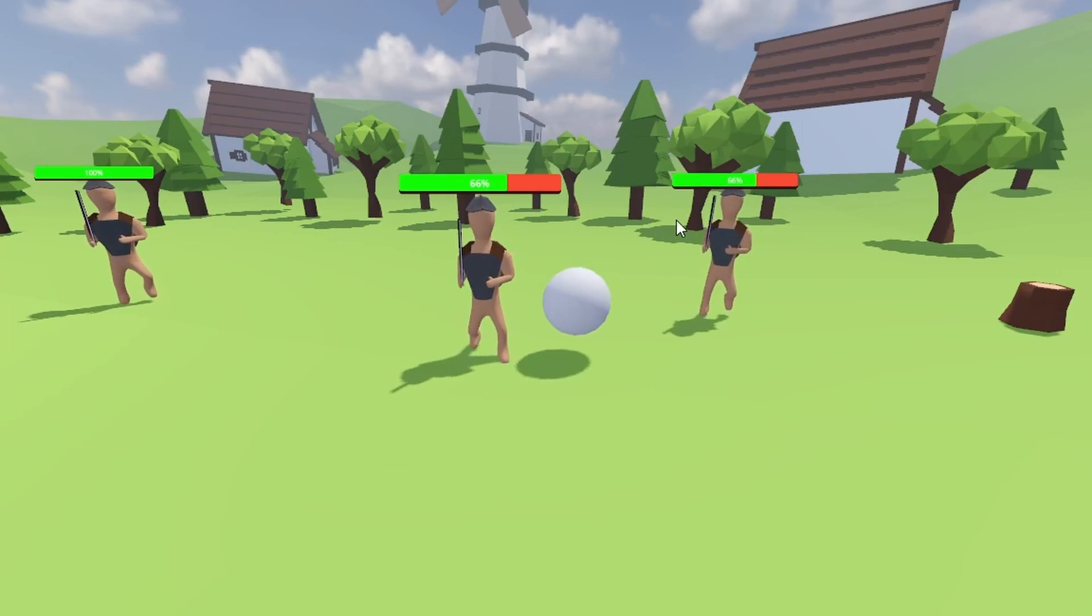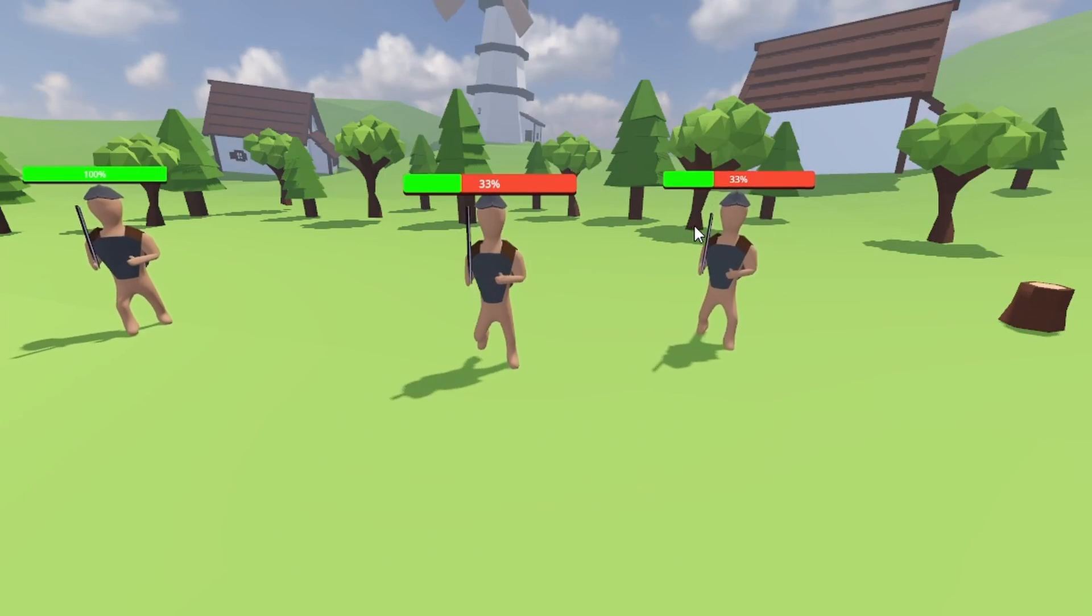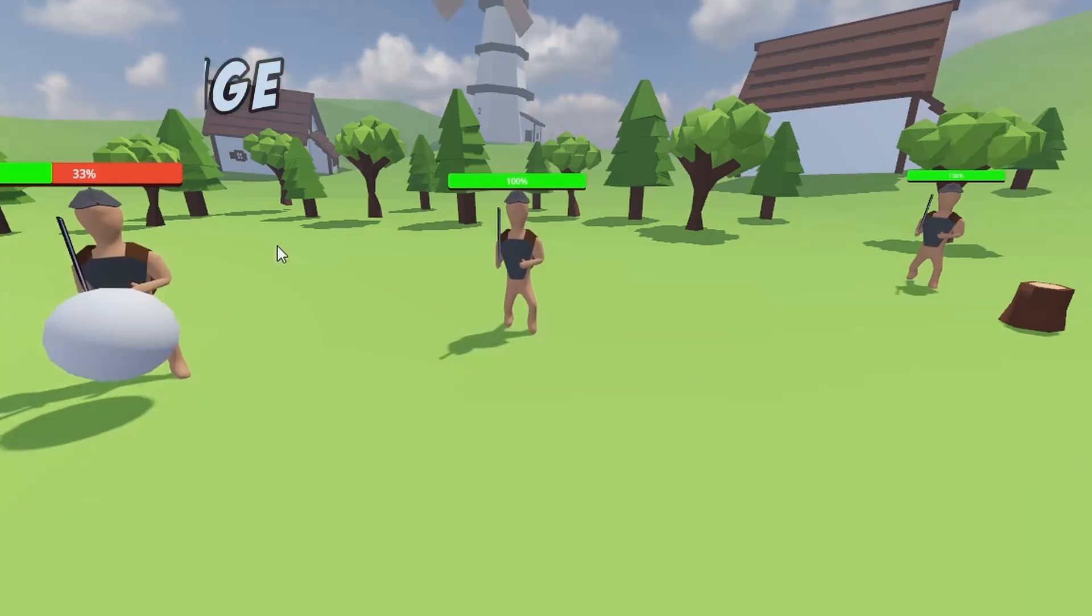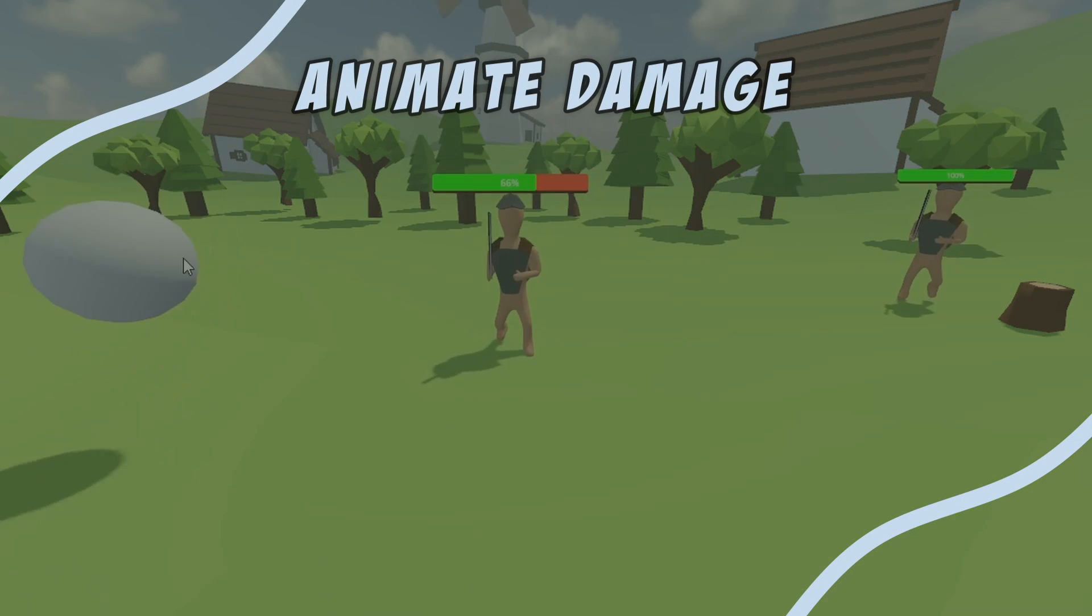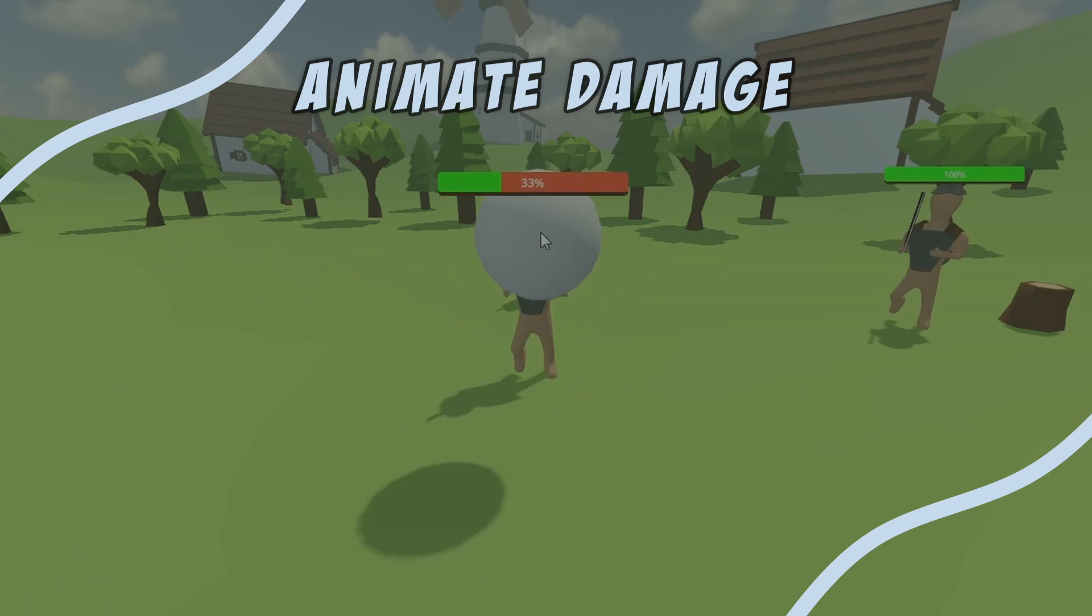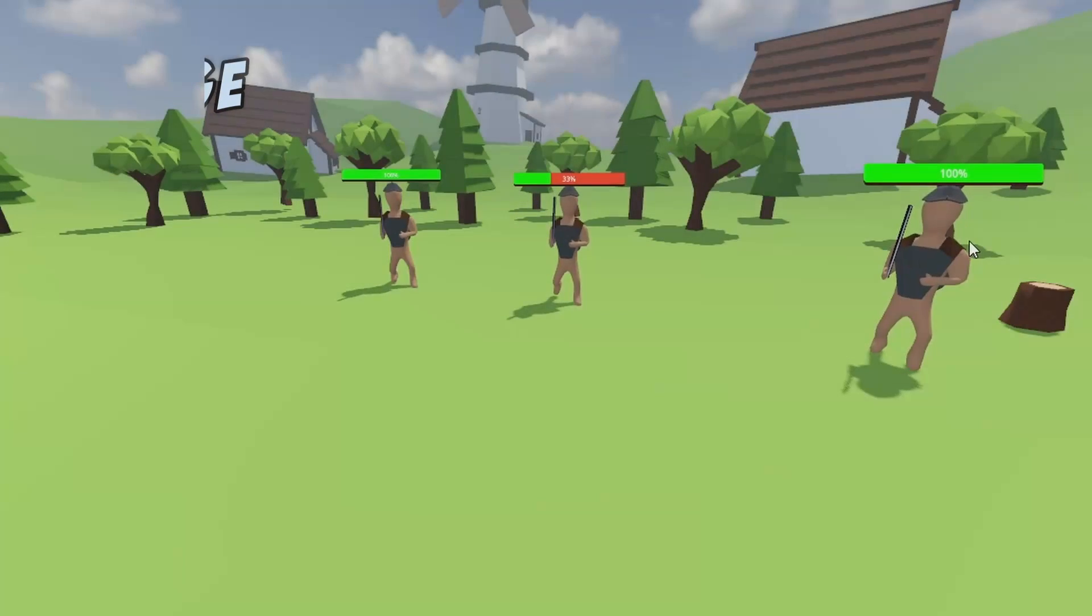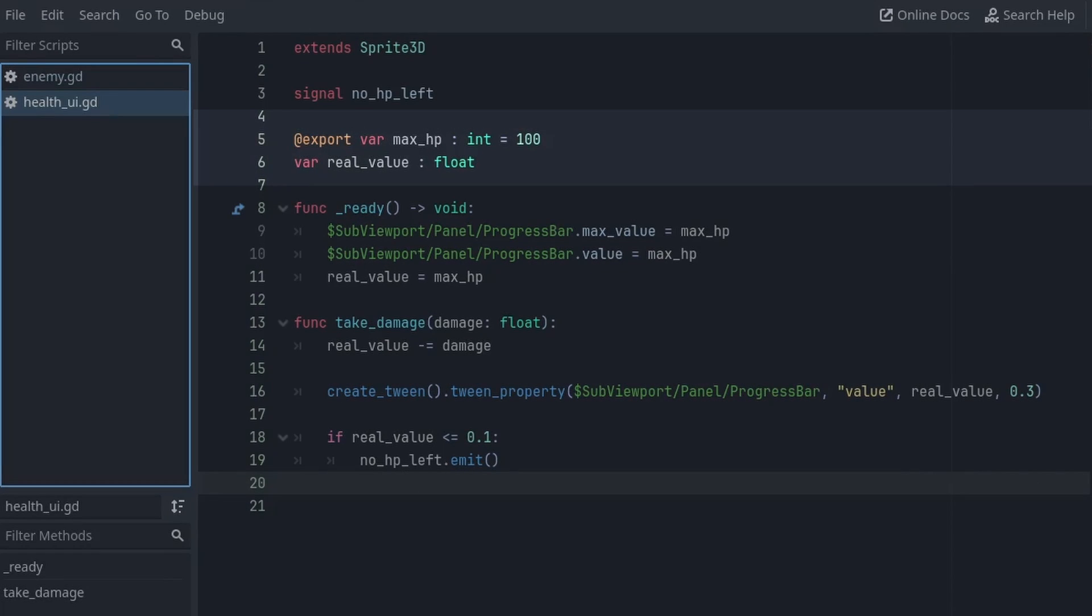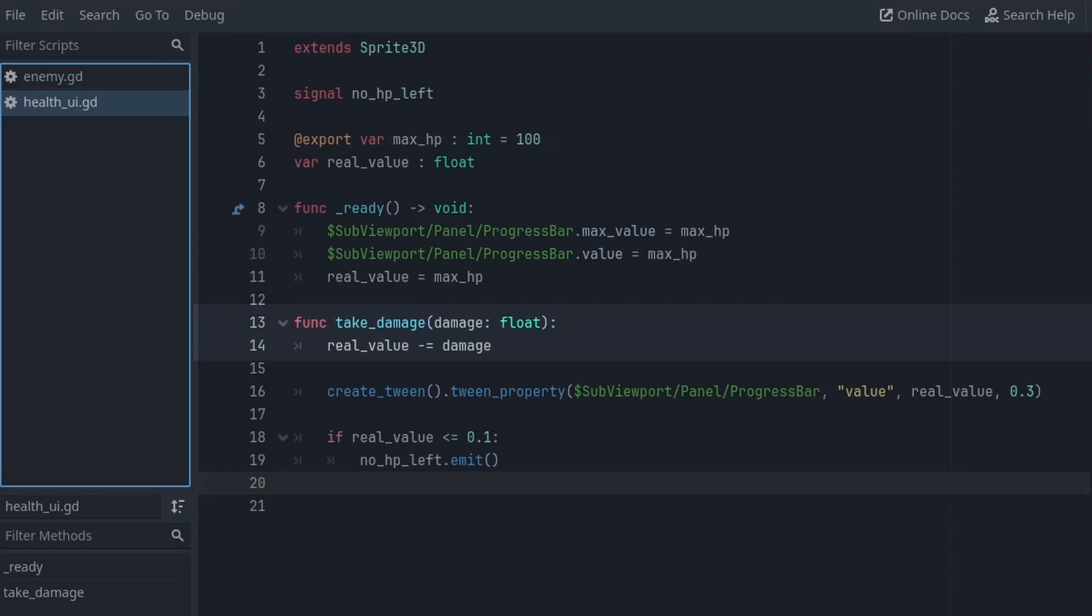We can already make a game with this, but let's also animate the health bar going down. There is a very simple way to do it. Inside our health bar code, we can add a variable name realValue to check for the HP of the bar. And on the takeDamage function, we can create a tween to animate the value property of the progress bar.